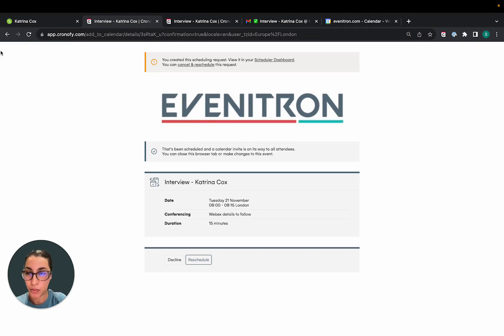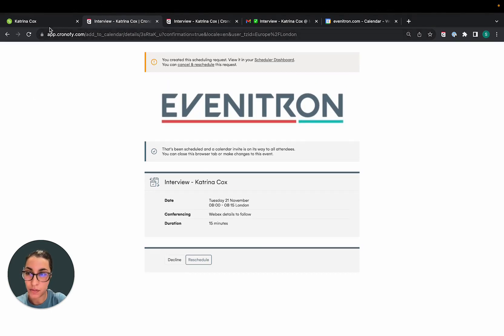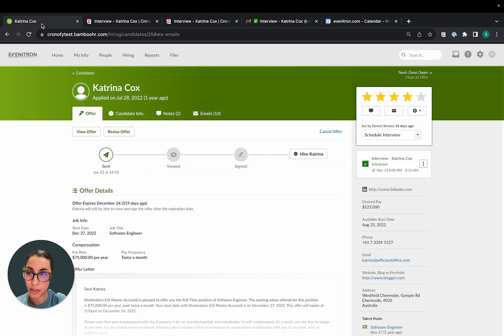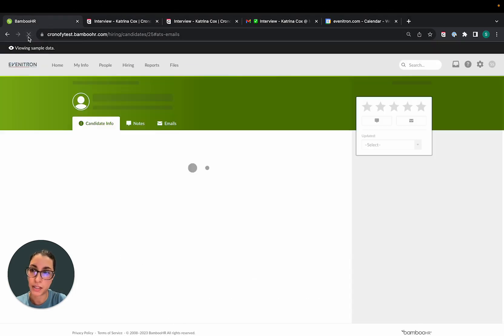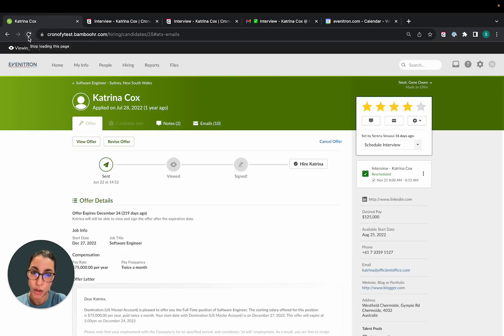So in this case, we've changed the interview date to the 20th of November, and this will be reflected into BambooHR.